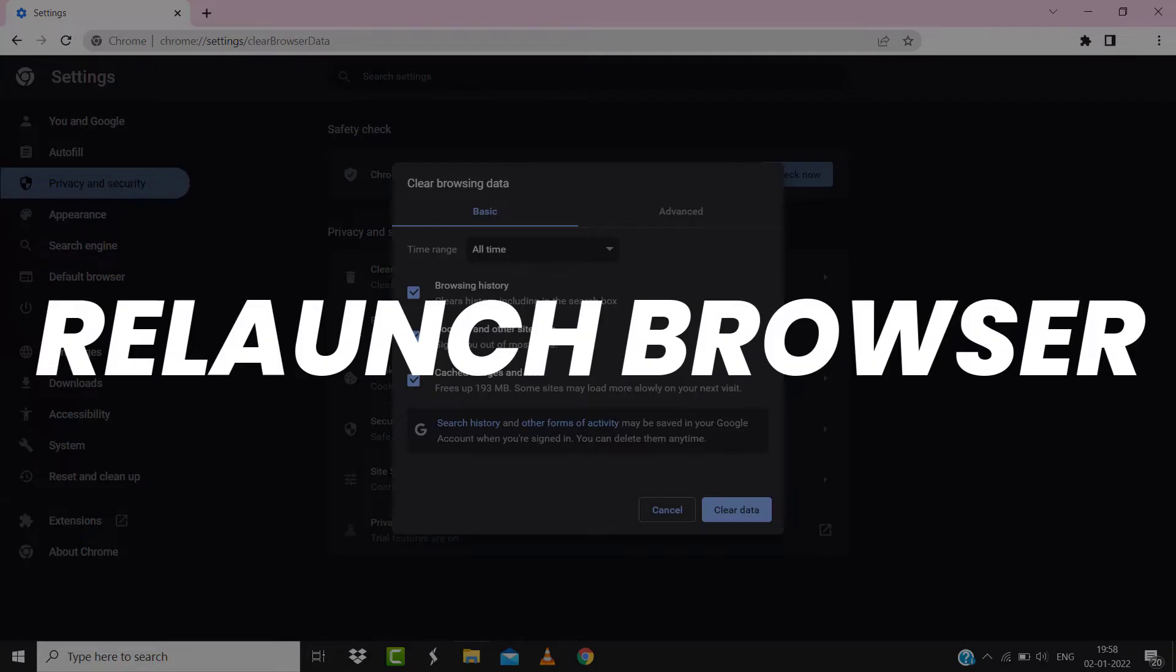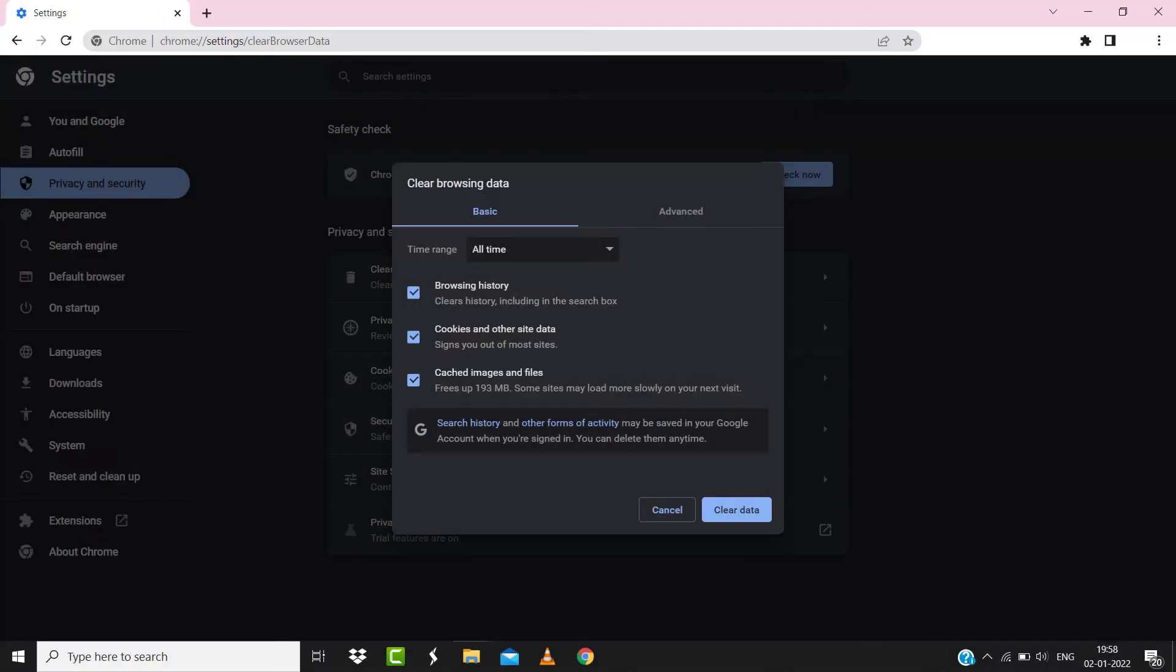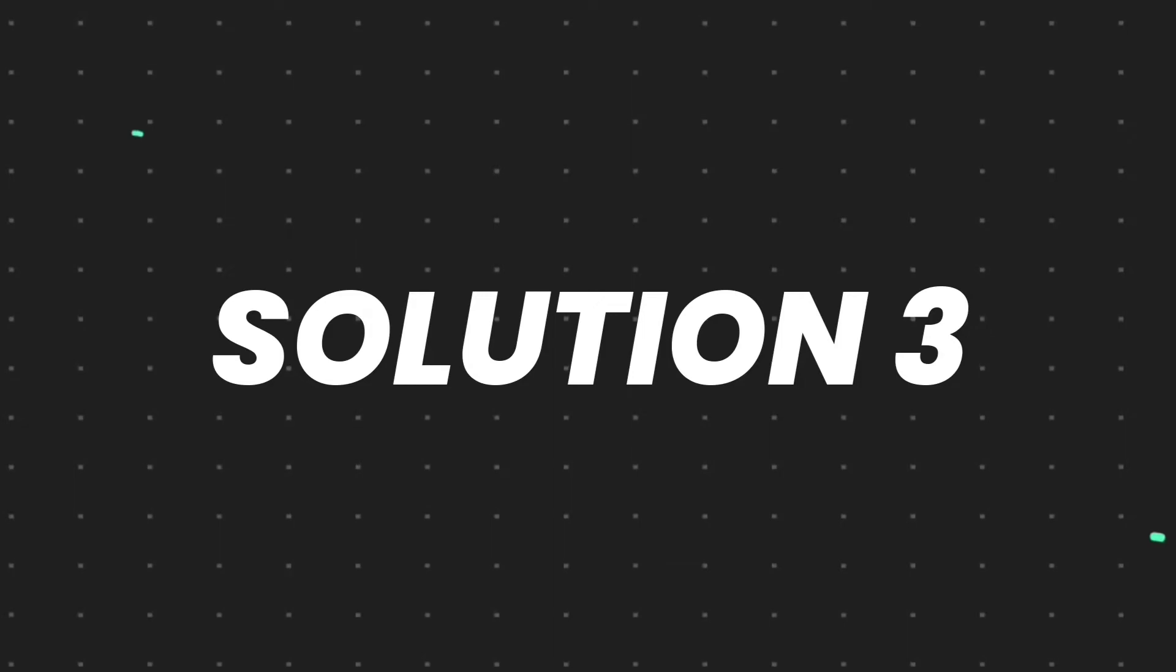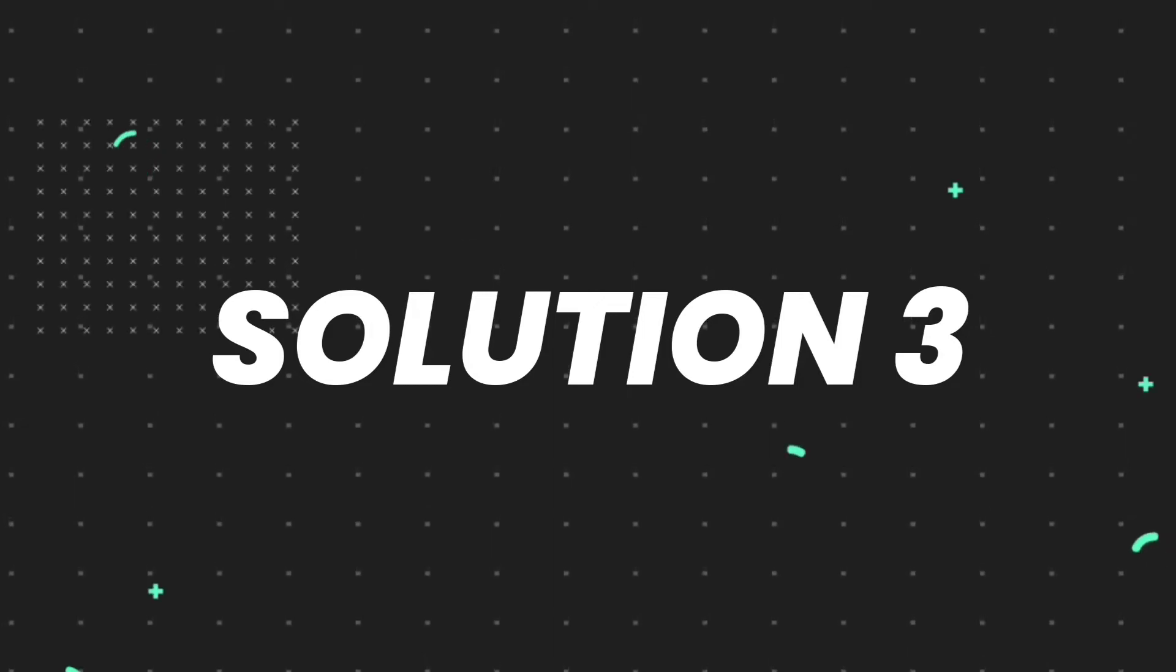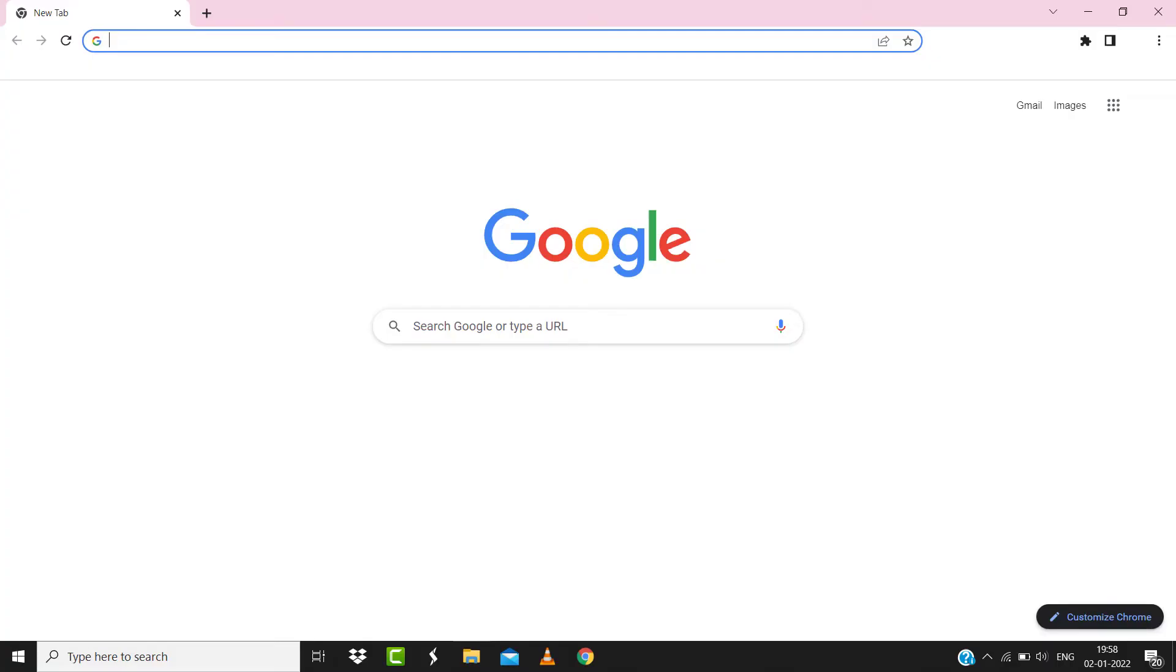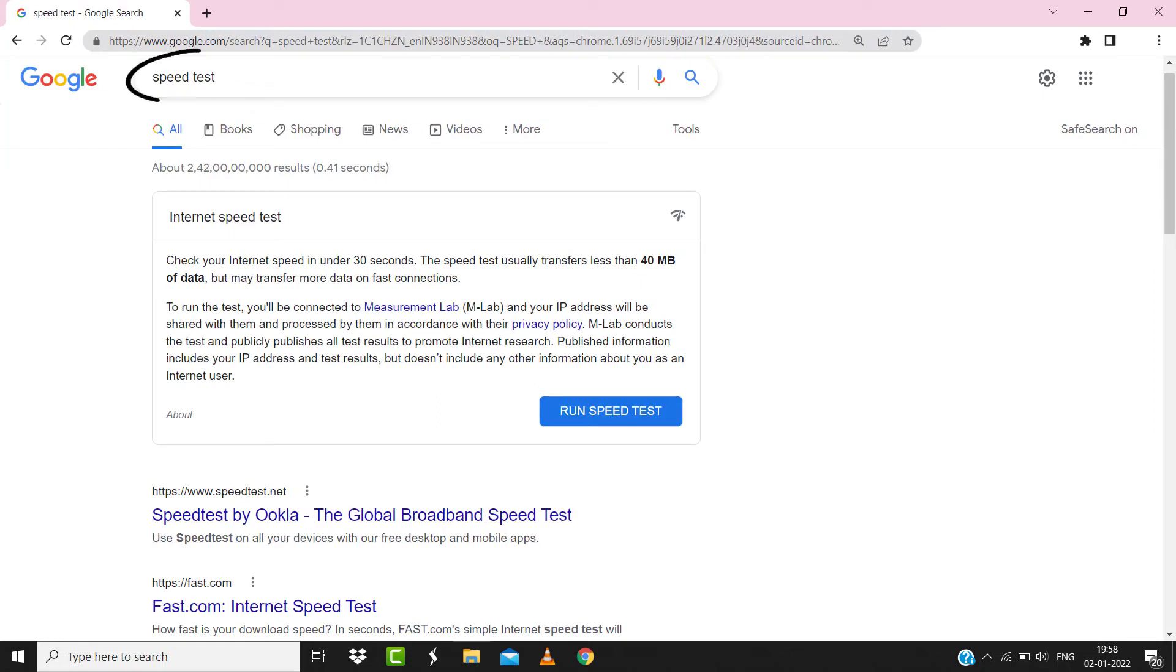But if it doesn't, then make sure you're connected to a strong internet connection. Navigate to google.com on your browser and then search for speed test. Here on this page, you need to tap on Run Speed Test.